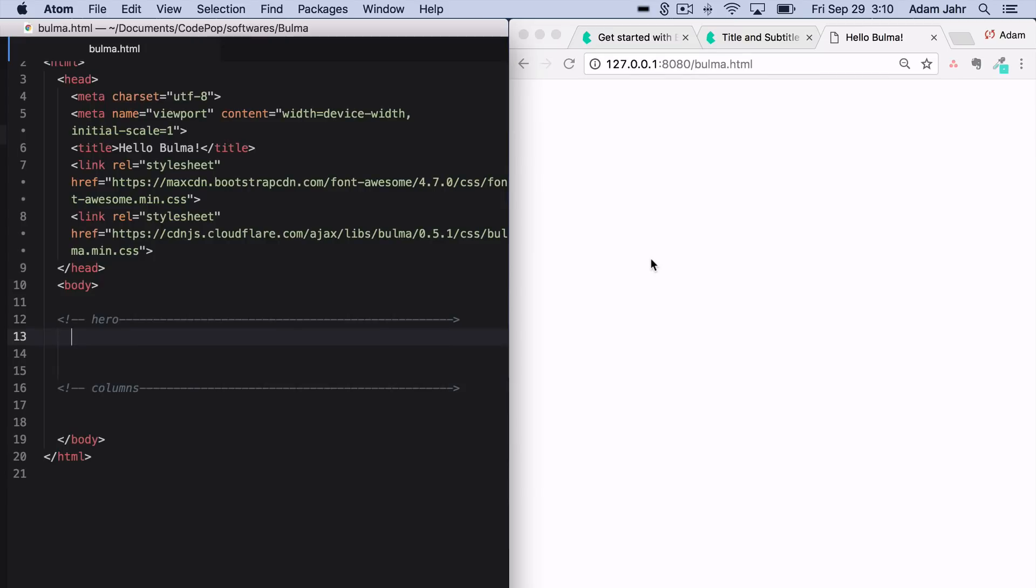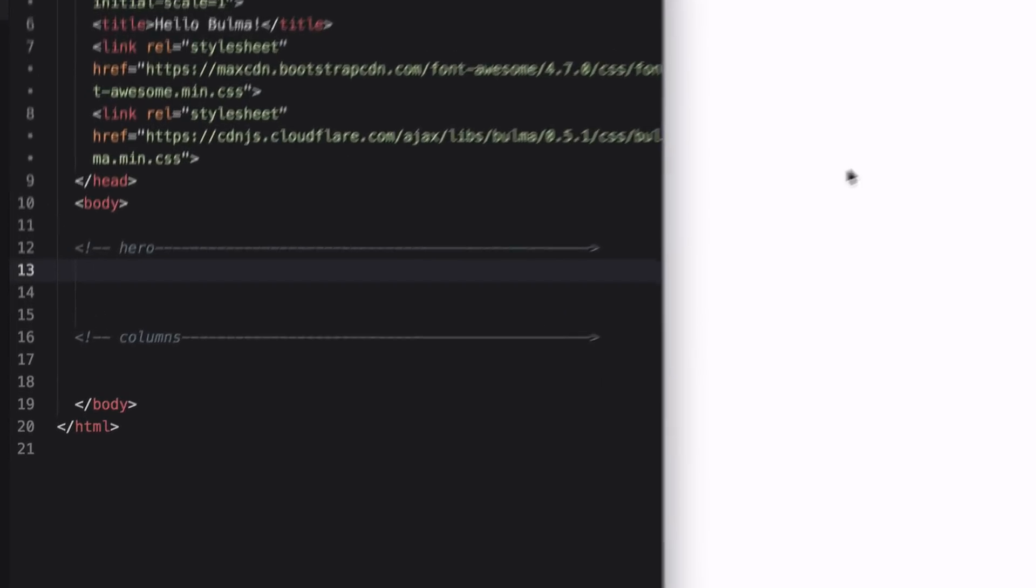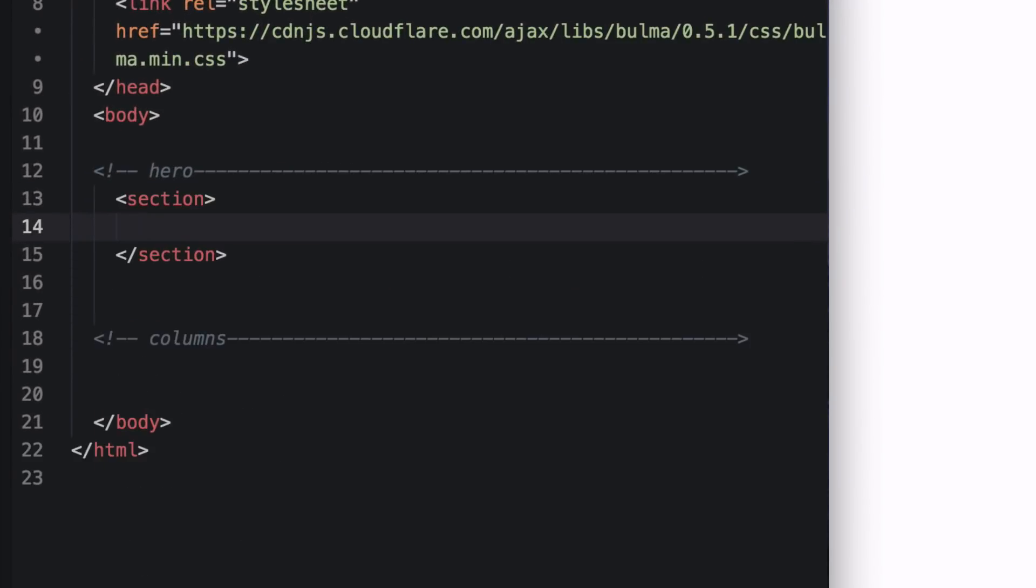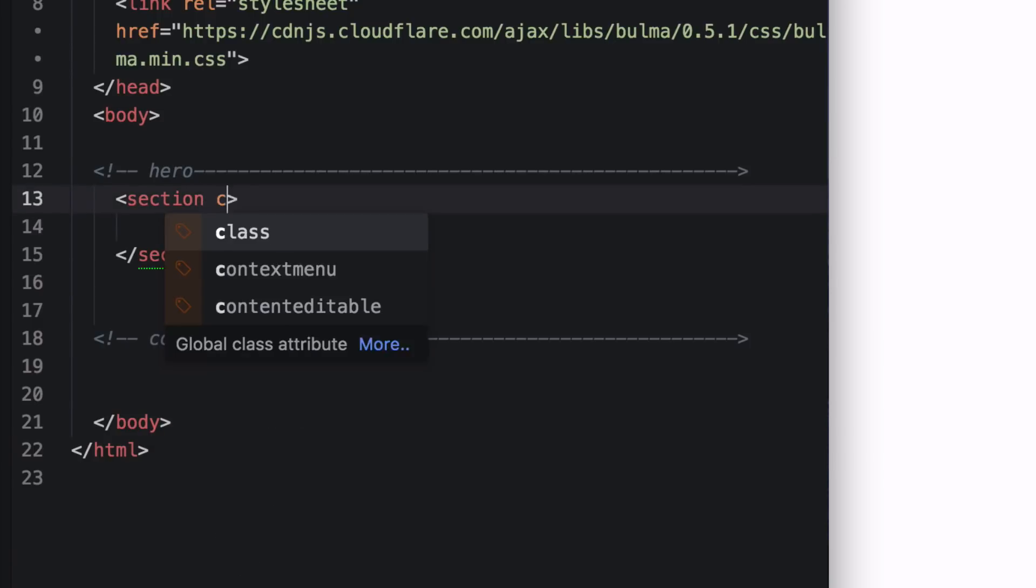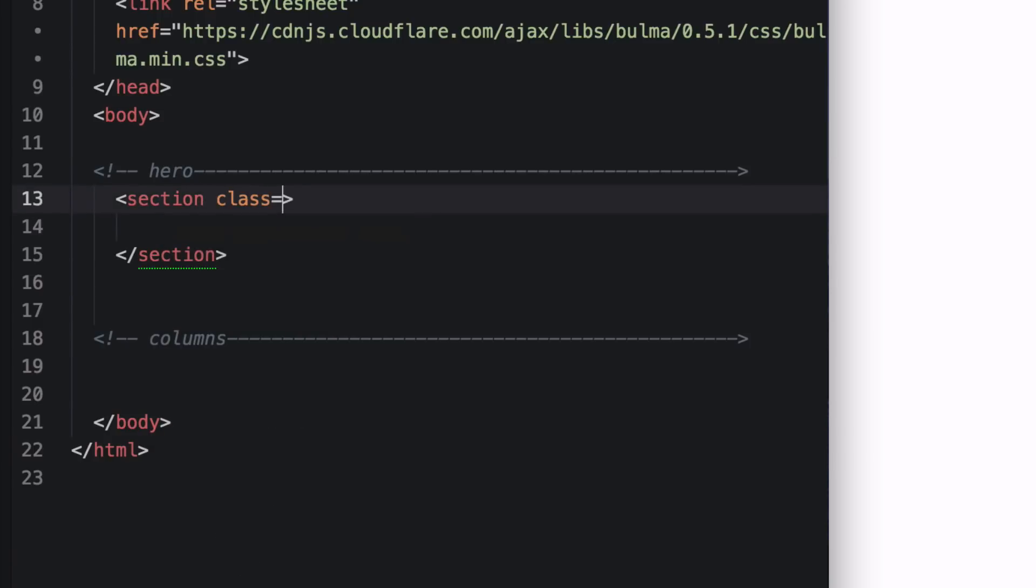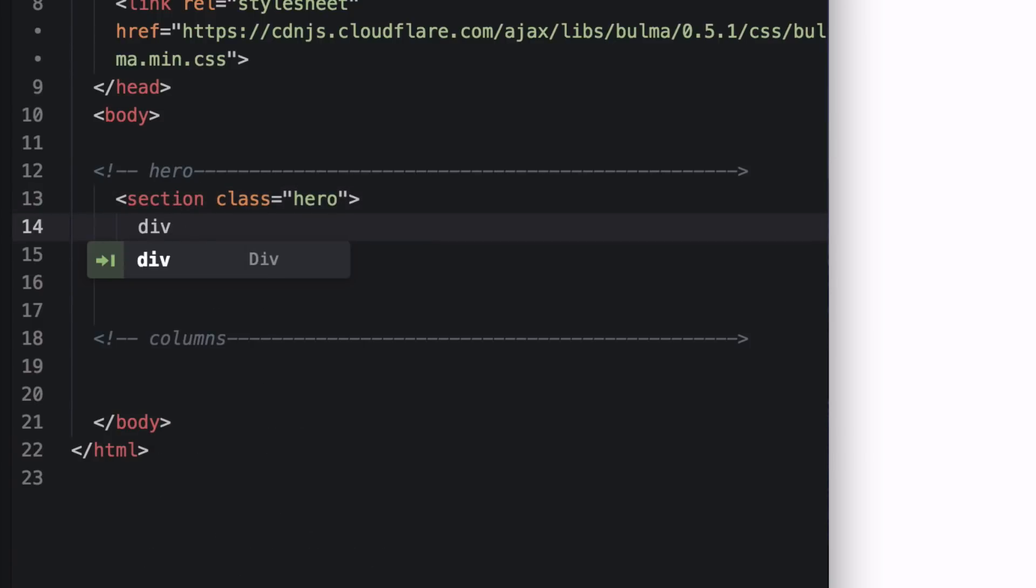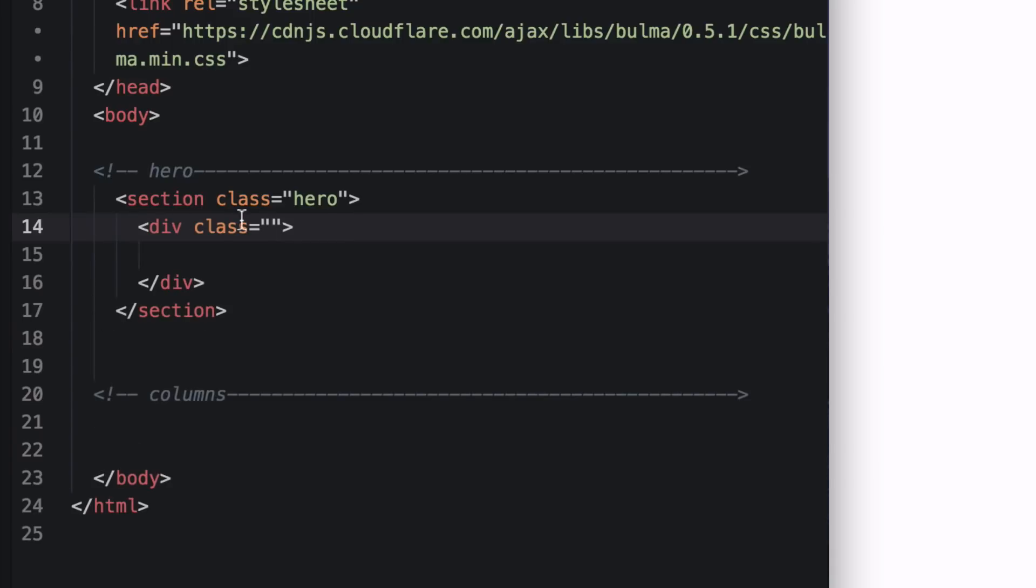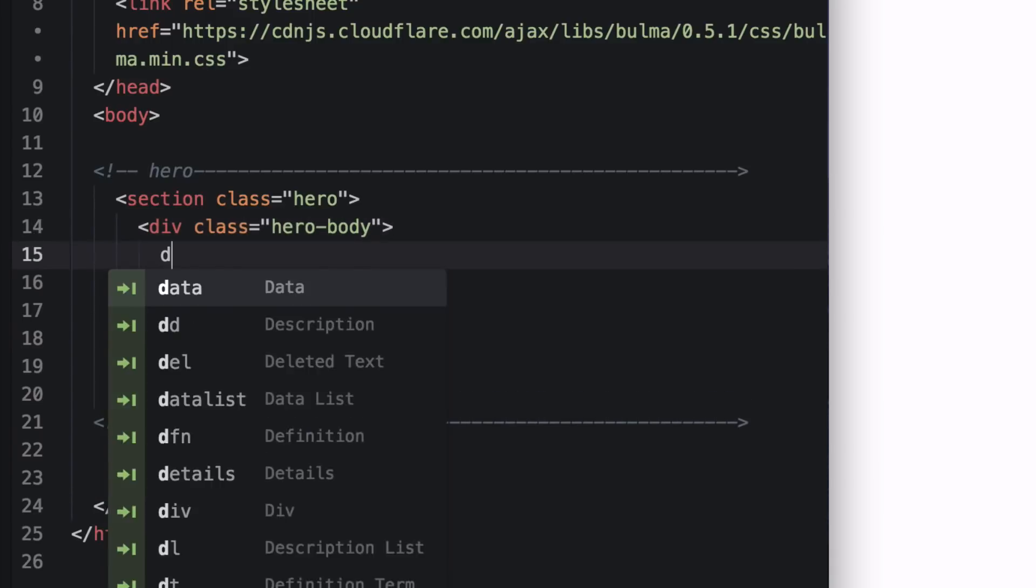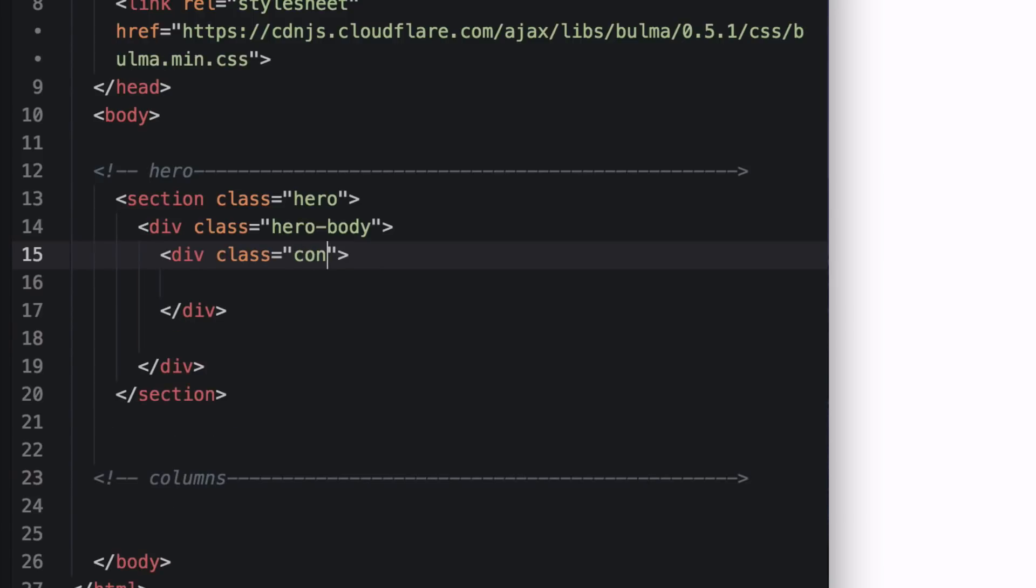For the top part of this website, we are going to create a hero section. The way to do that is we'll create a section element with a class name of hero. Inside of that is going to go a div for the hero body, and that hero body is going to contain something. So let's make a div with a container.